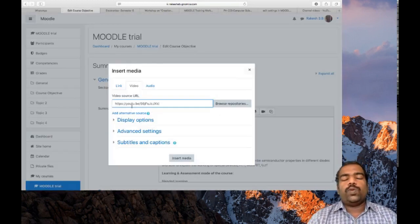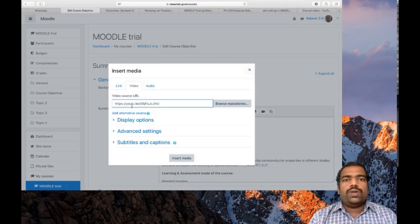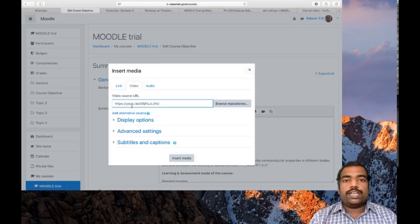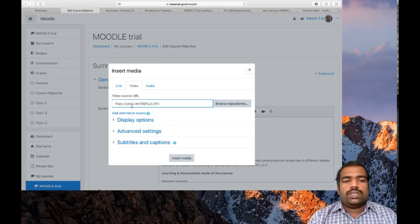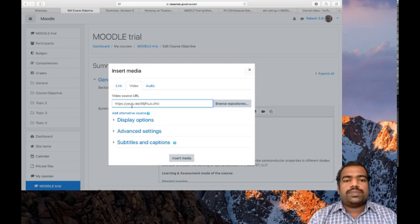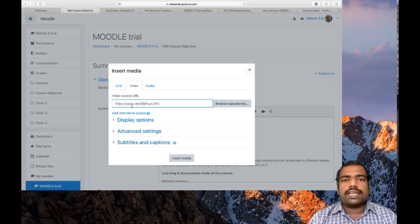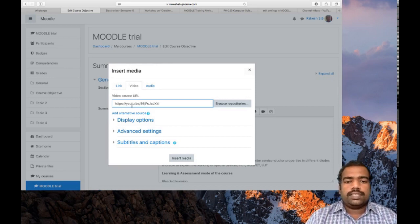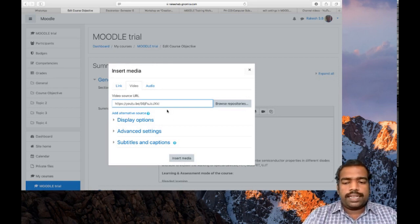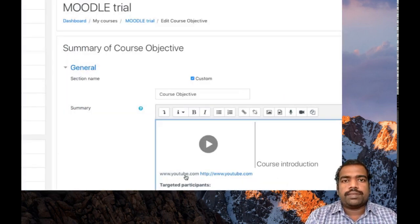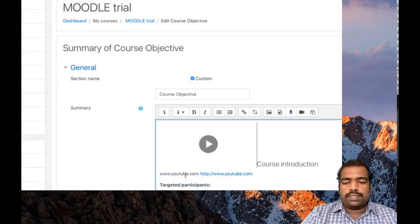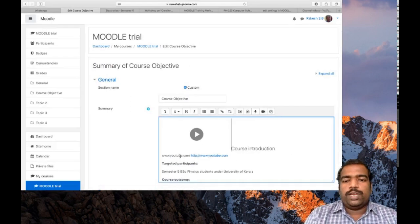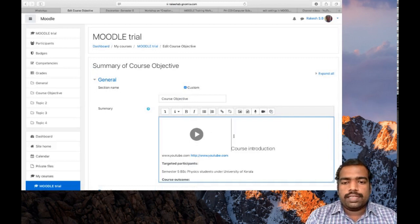When you copy a link, please confirm the video has satisfied Creative Commons license. You can use videos from some other sources, but please confirm that video is under Creative Commons license. Then after inserting URL, click insert media.